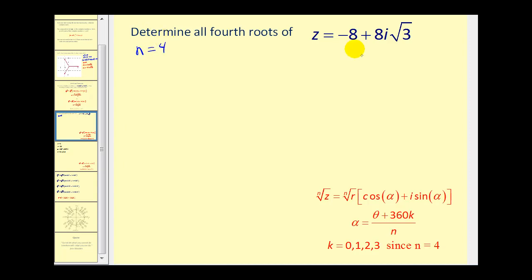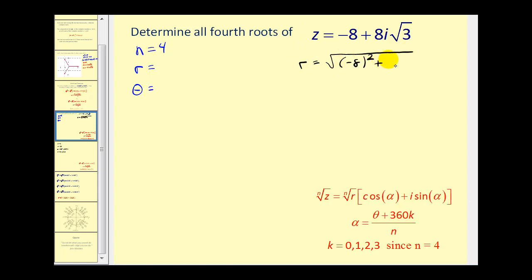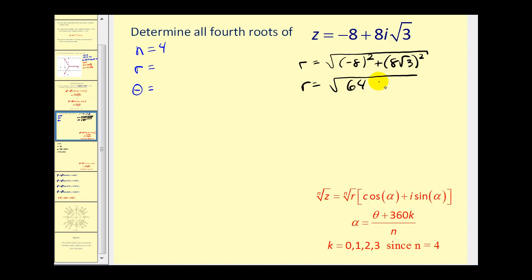Next, we need to write this complex number in trig form, so we need to find r and θ. Remember, r = √(a²+b²). With a = −8 and b = 8√3, we get r = √(64 + 64·3) = √(64+192) = √256 = 16.